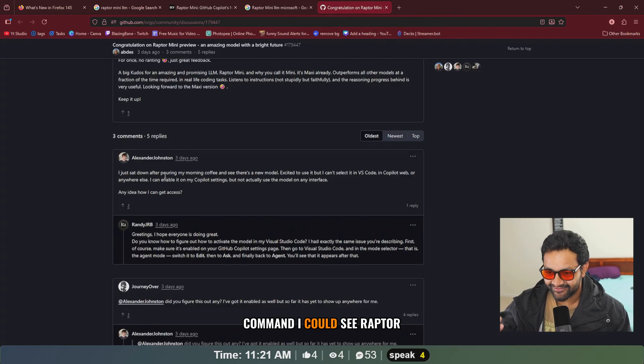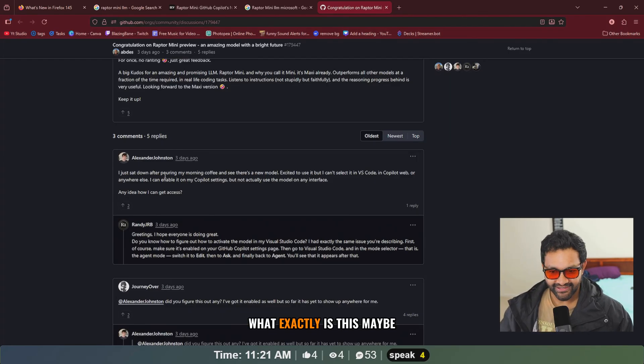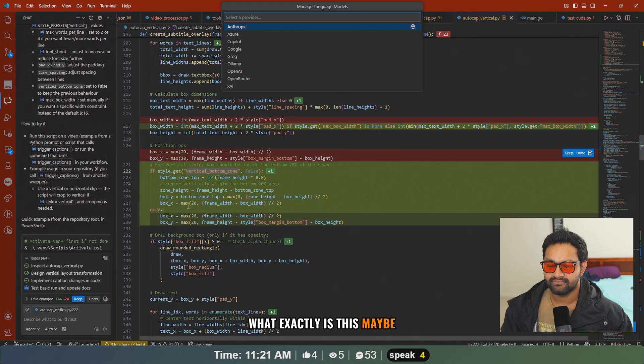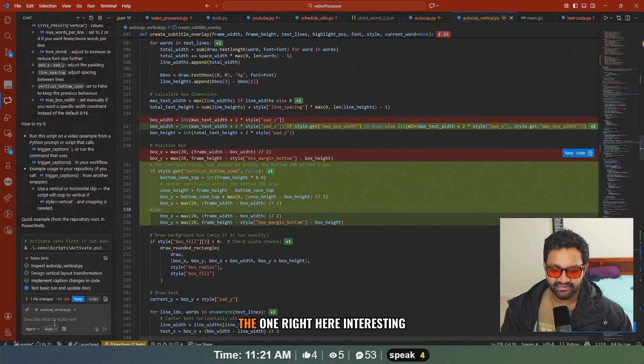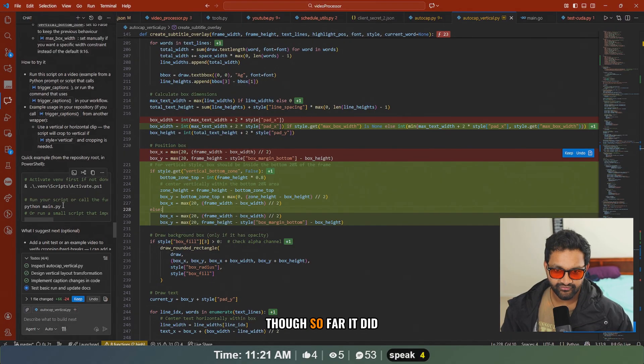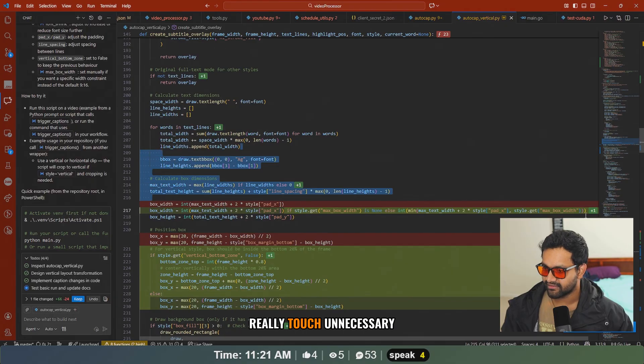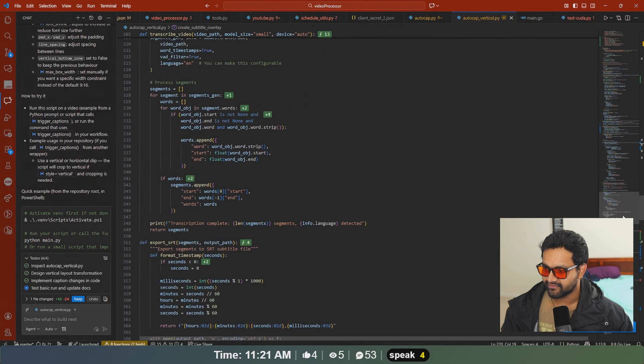Raptor, running a command. I could see Raptor Mini in the VS Code. What exactly is this? Maybe they haven't updated the documentation. Interesting though. So far it did a good job, it didn't really touch unnecessary sections of the code.